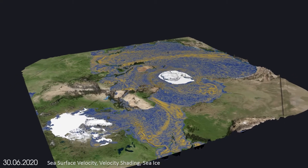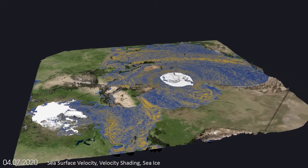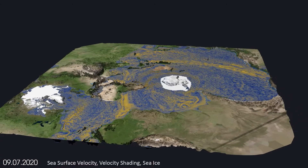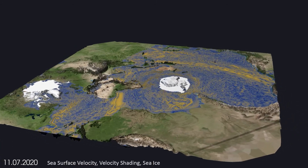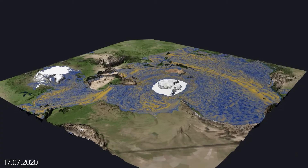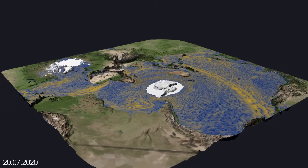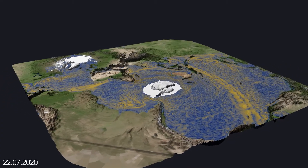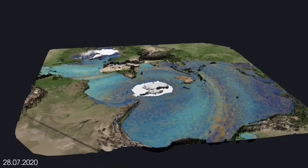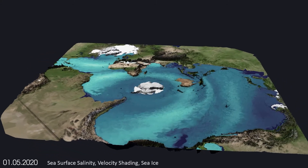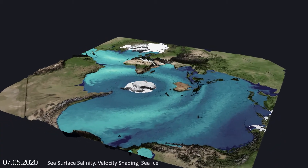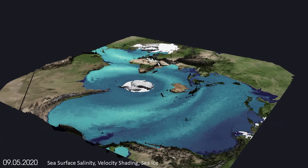Eddies often transport large quantities of water, salt, and minerals through the ocean over long distances. Salinity shows how much salt the water contains, with high levels of salinity mapped to a higher luminance.